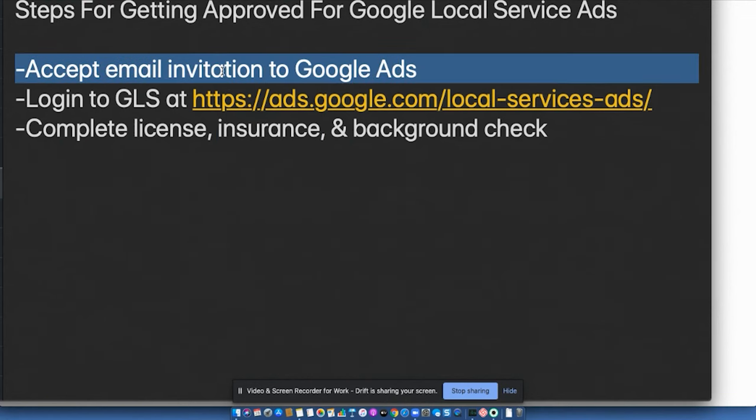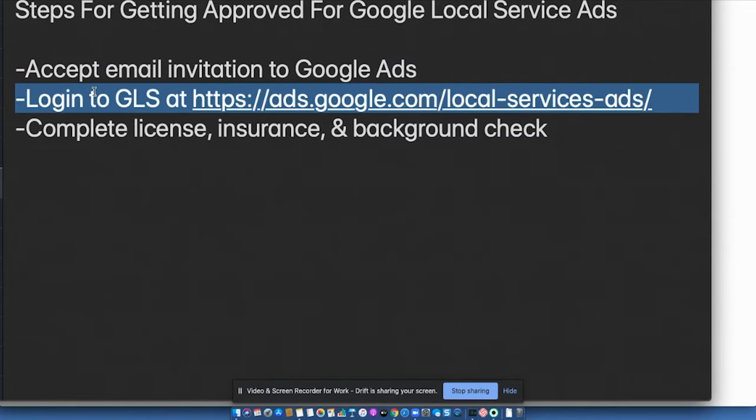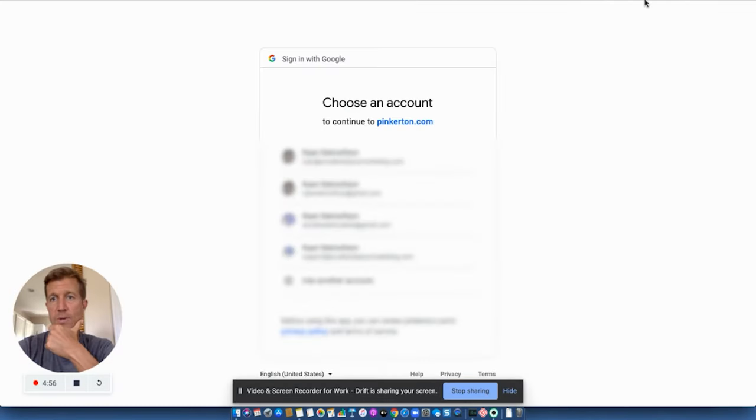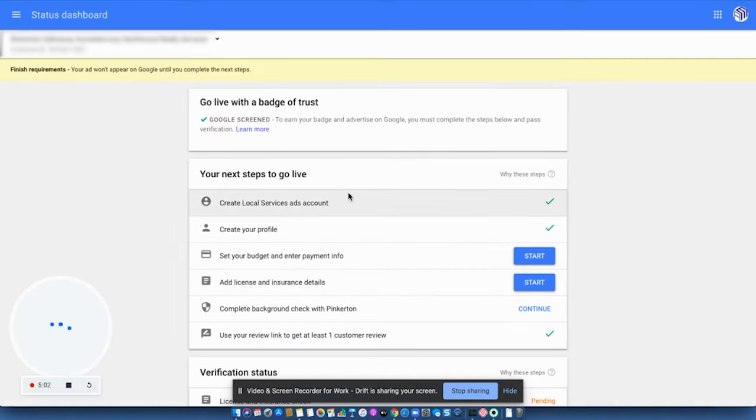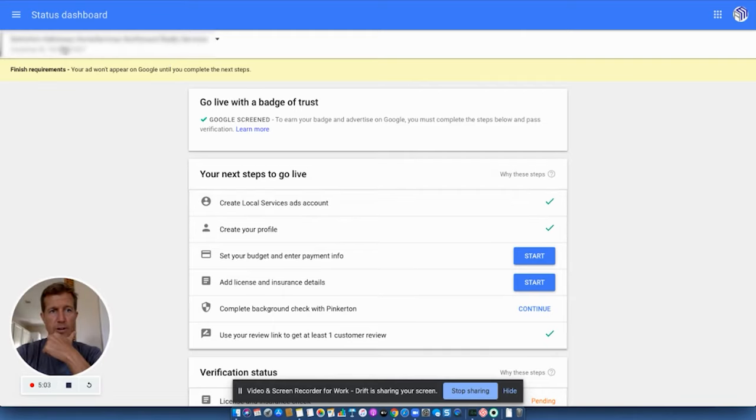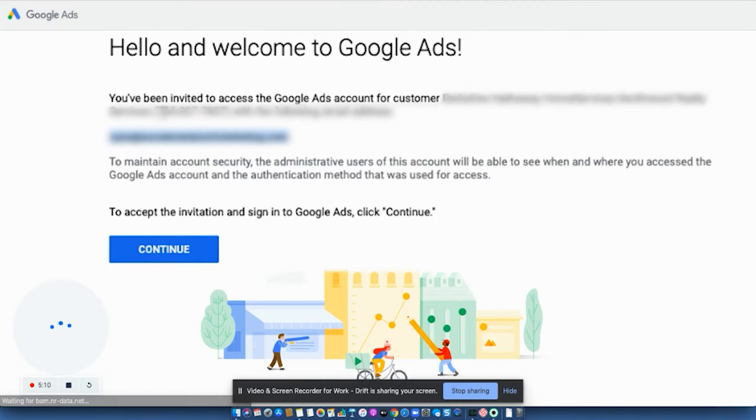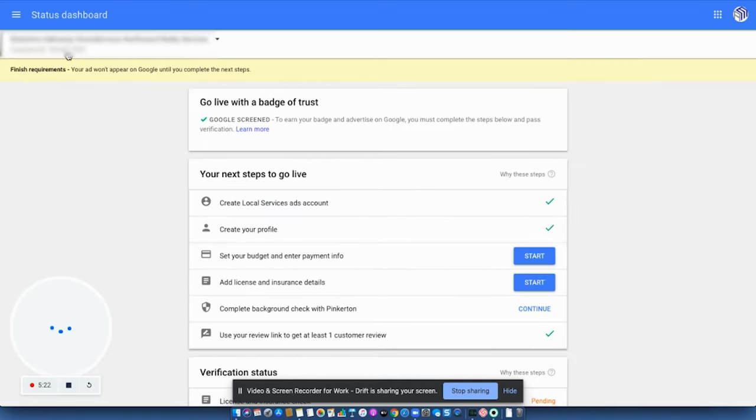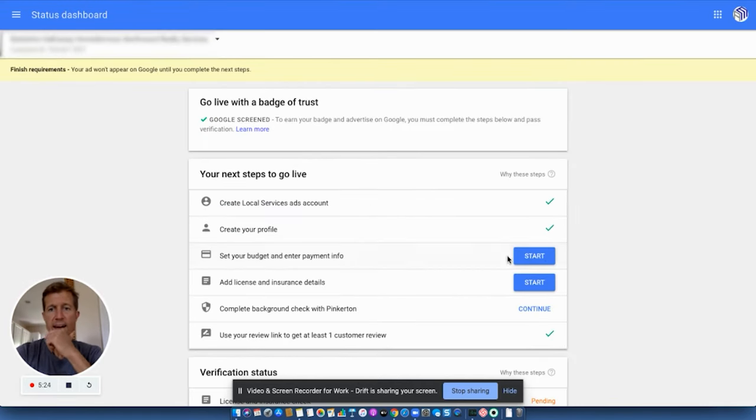So again, you accept the email invitation to Google Ads with the two blue buttons. Then you want to log into Google Local Services at ads.google.com forward slash local dash services dash ads. Then you want to complete the license and insurance and background check. Once you get into the dashboard, which is this right here, your dashboard, you'll know because you've got your business name up here and that same CID number that you saw back here, this is your customer ID number. That's going to be here in the upper left-hand corner.